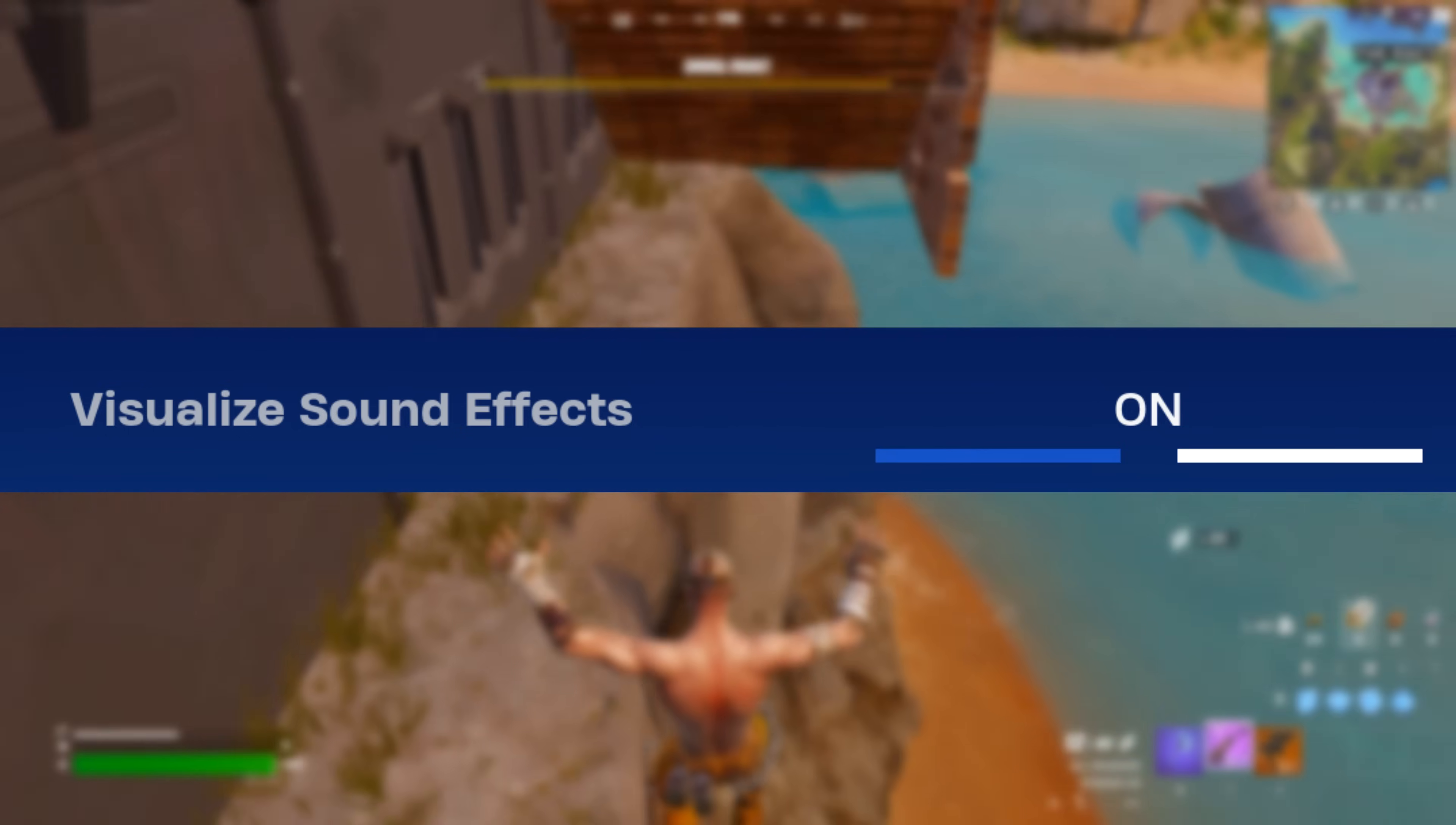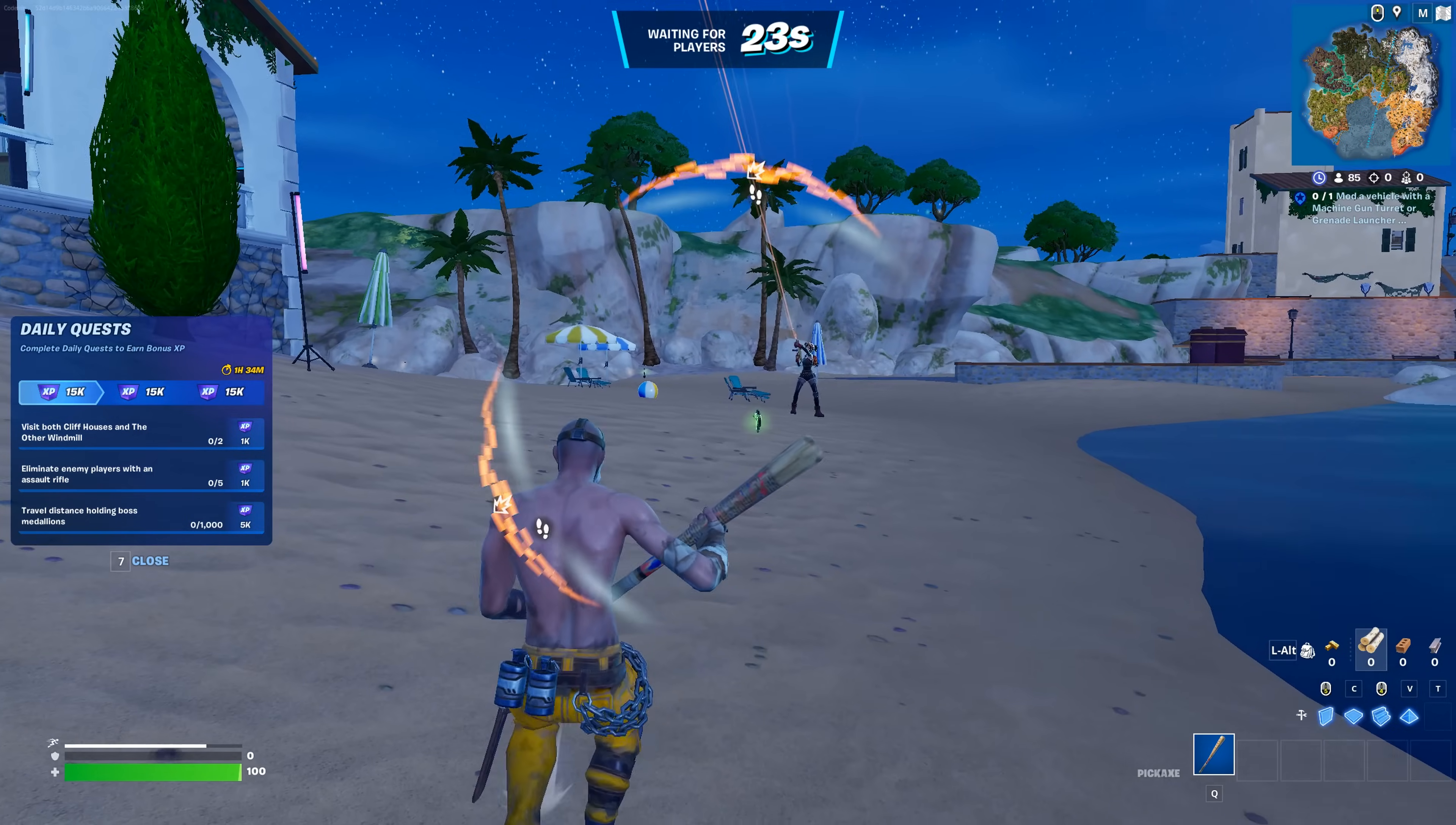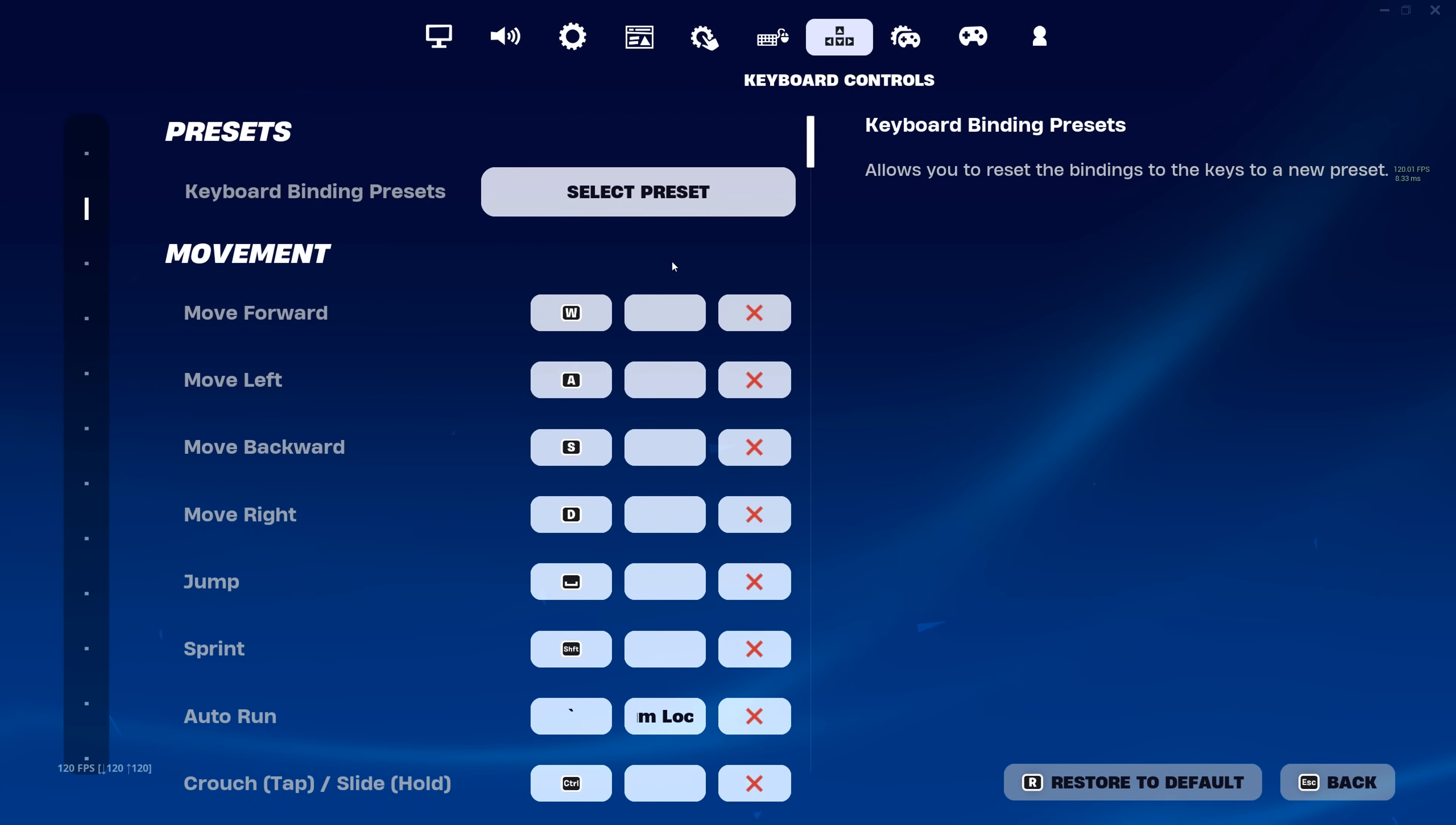Also, make sure you are using visualized sound effects, as it's what every pro is using for good reason. Basically, a visual sound indicator that points you to different things happening in the game, like footsteps of enemies and stuff like that.